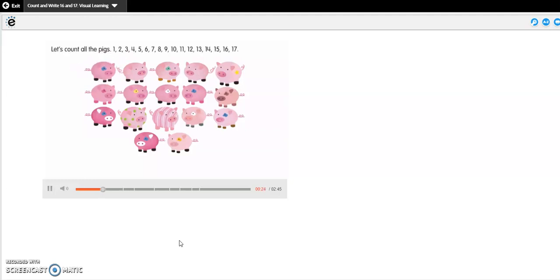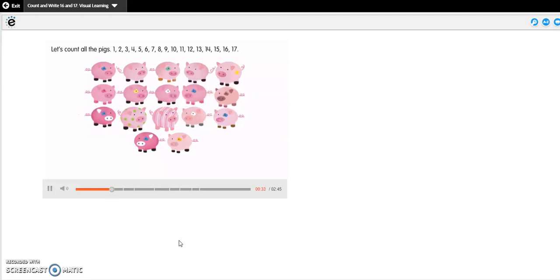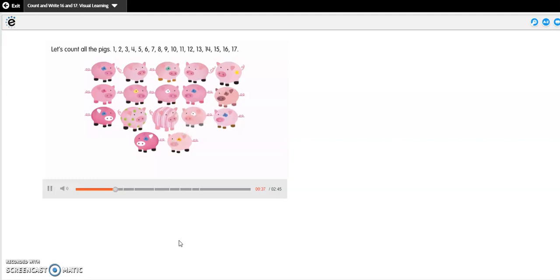1, 2, 3, 4, 5, 6, 7, 8, 9, 10, 11, 12, 13, 14, 15, 16, and 17. Why do you see a 17?